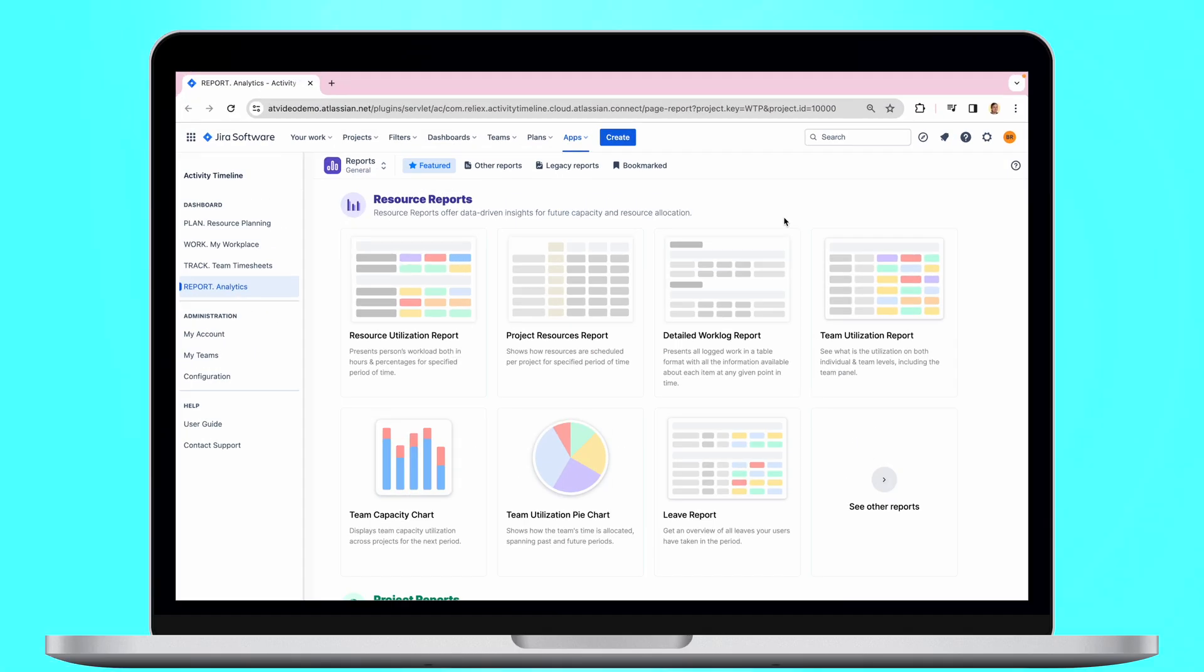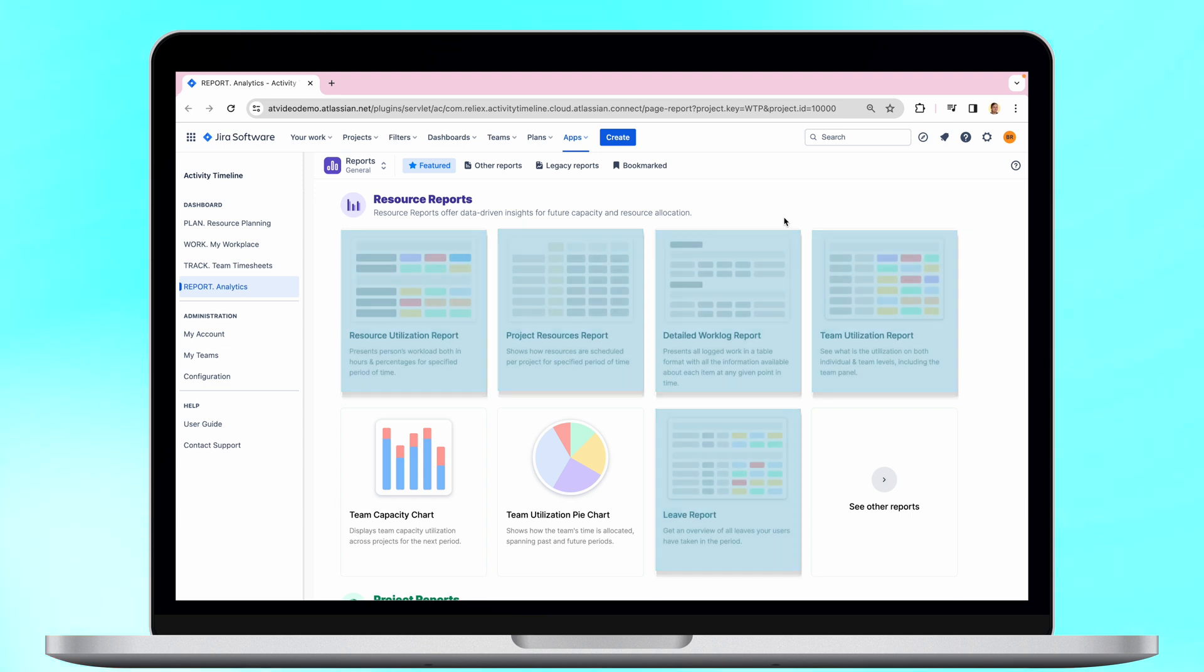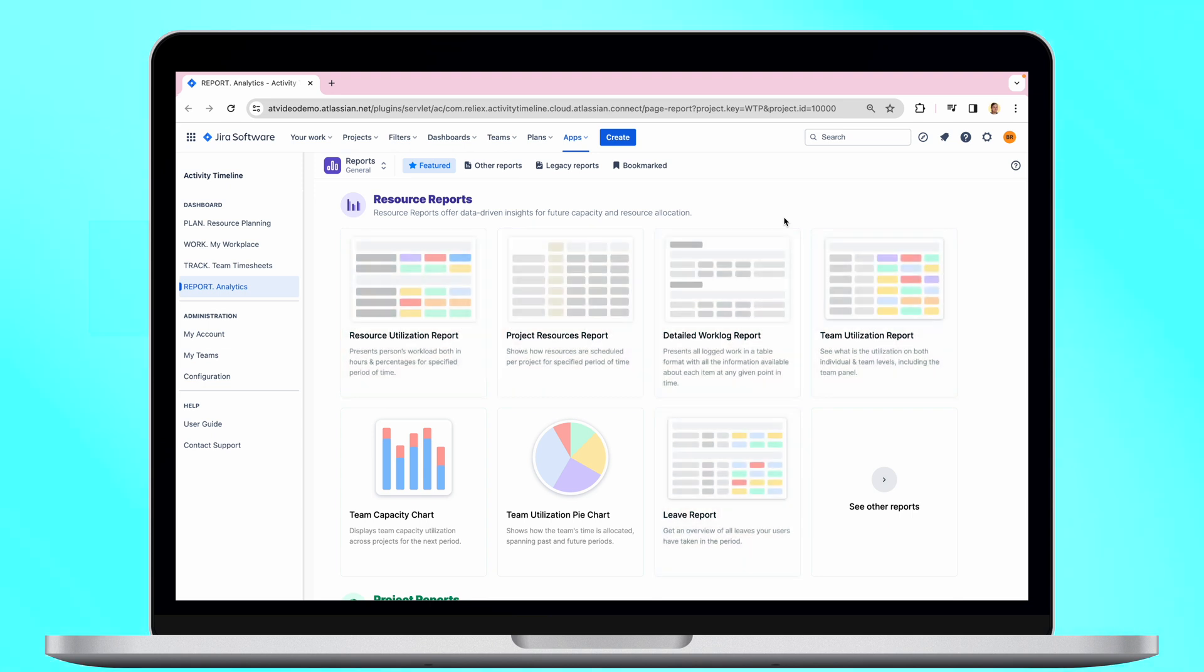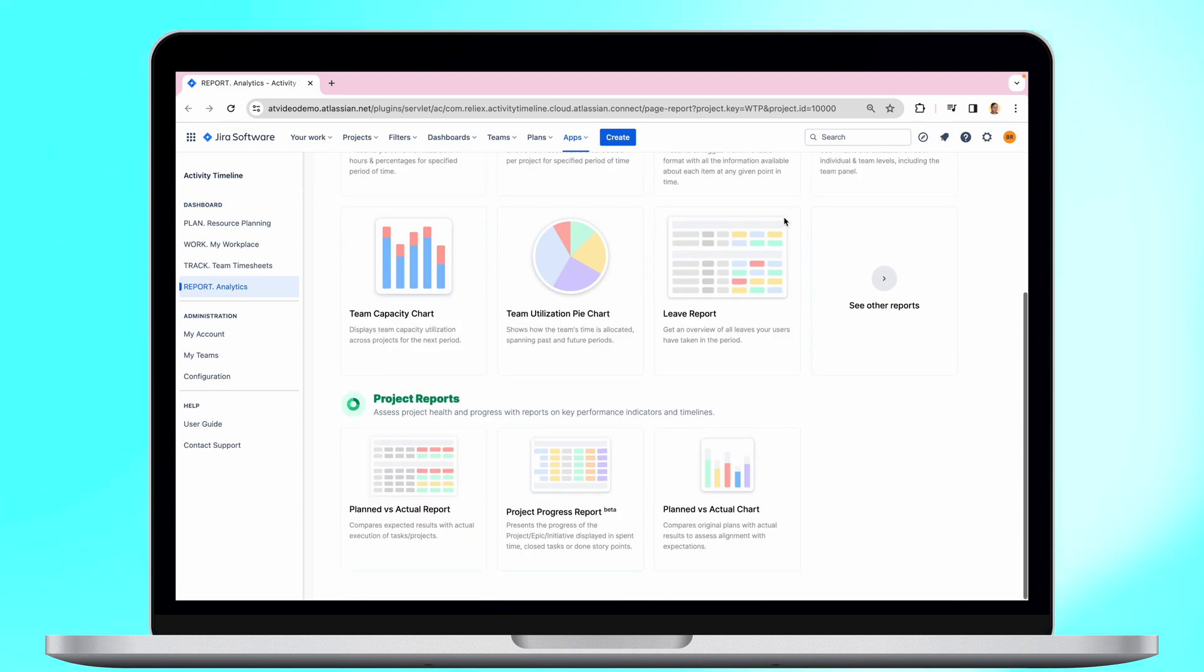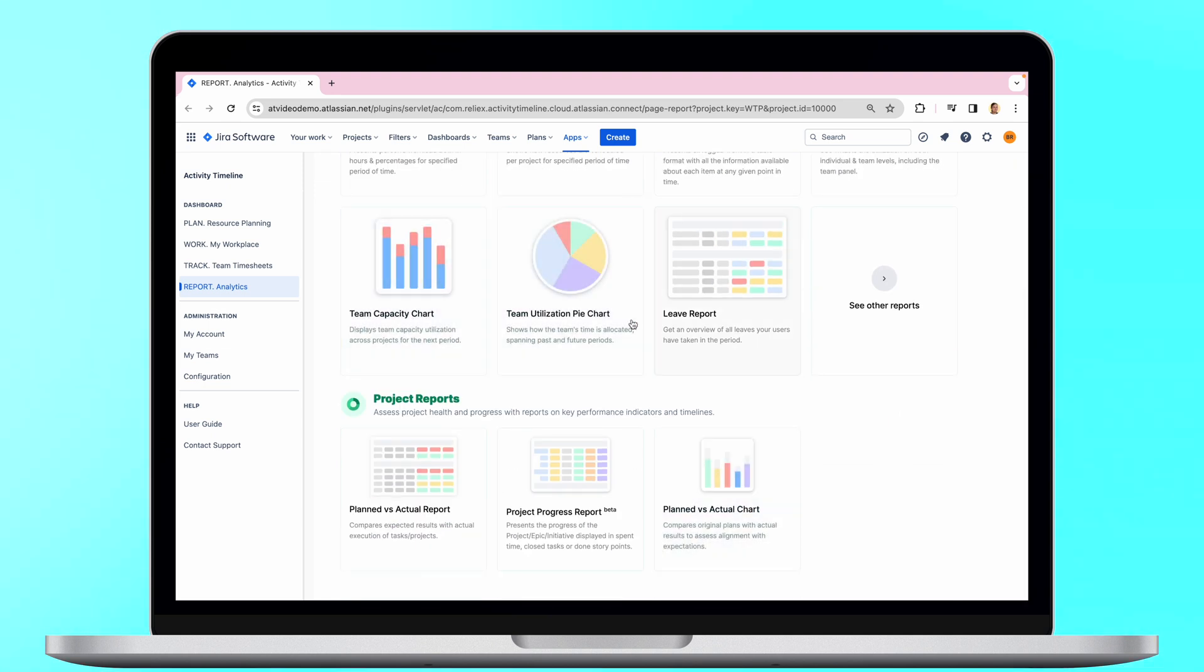Activity Timeline offers users dozens of resource and project Jira reports, as well as useful charts for better visualization.